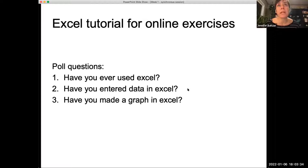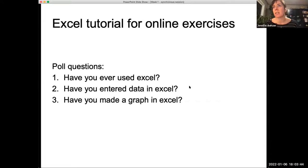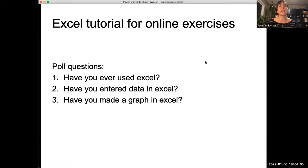It looks like the vast majority of you have used Excel, and most of you have entered data in Excel. Yeah — we're getting between 85 and 96% of you who have created graphs, entered data, and used Excel. So that's great — many of you are familiar with this.